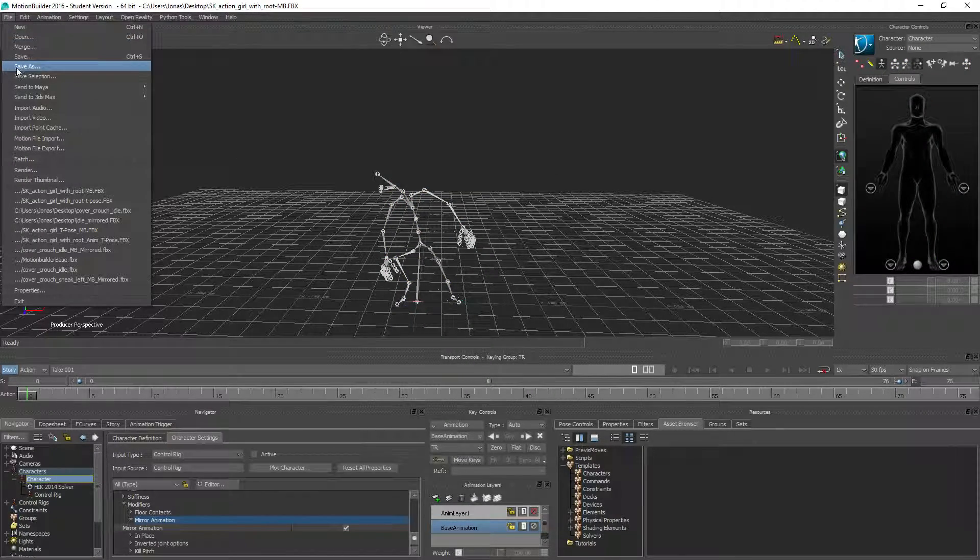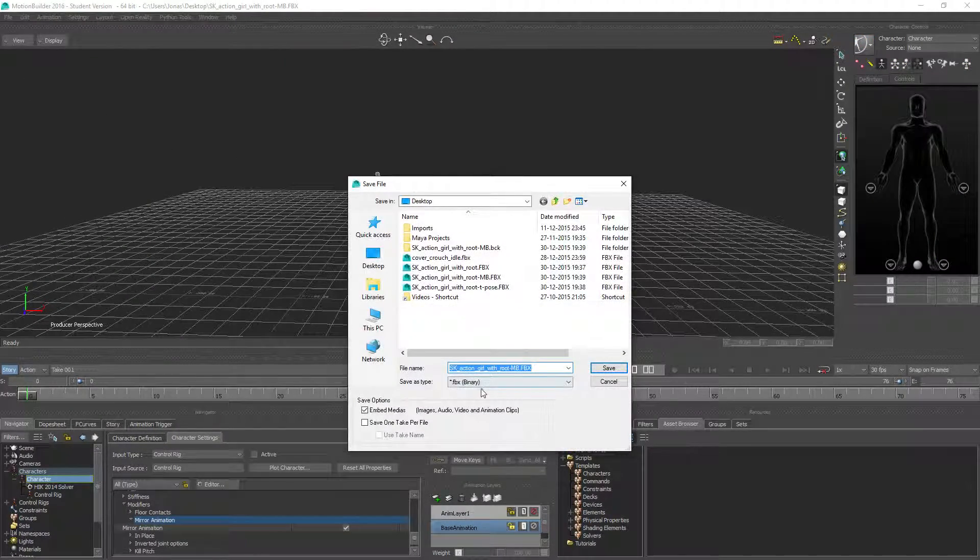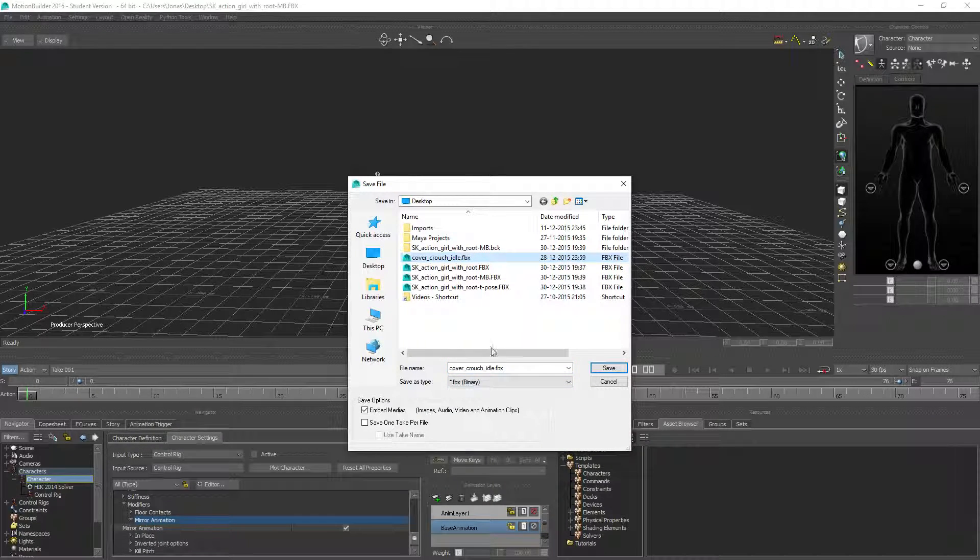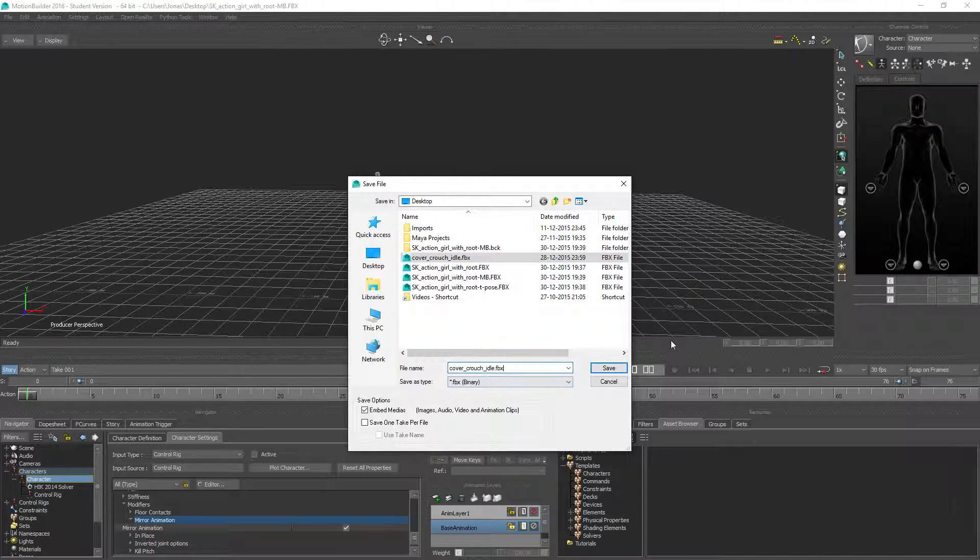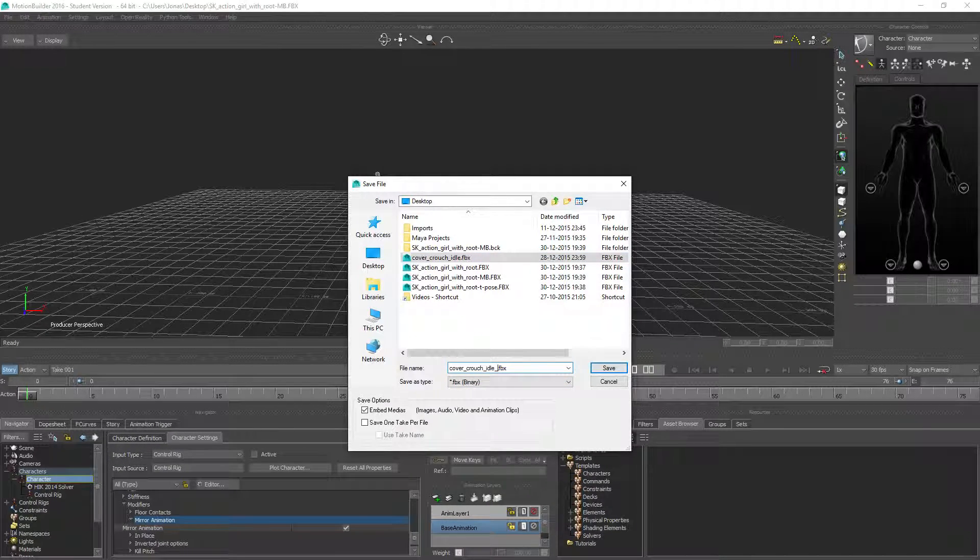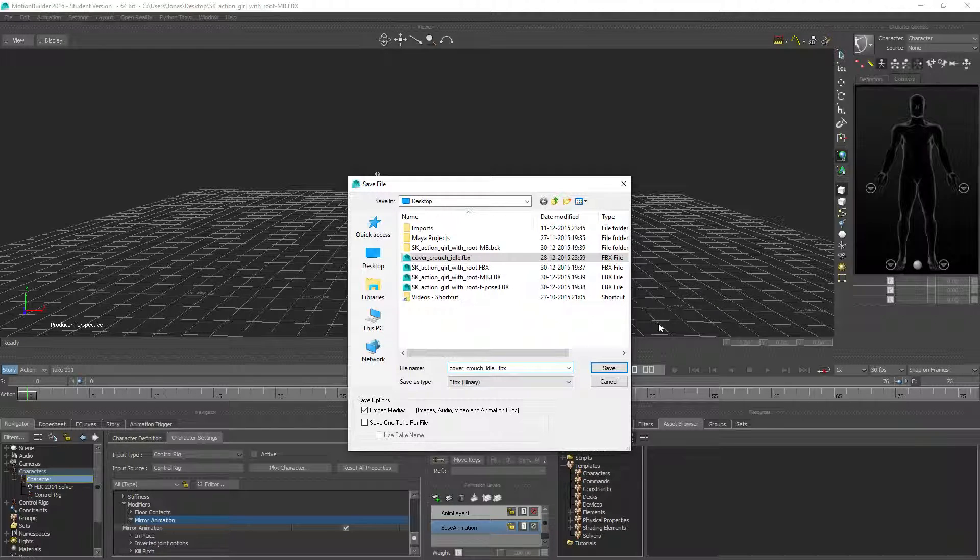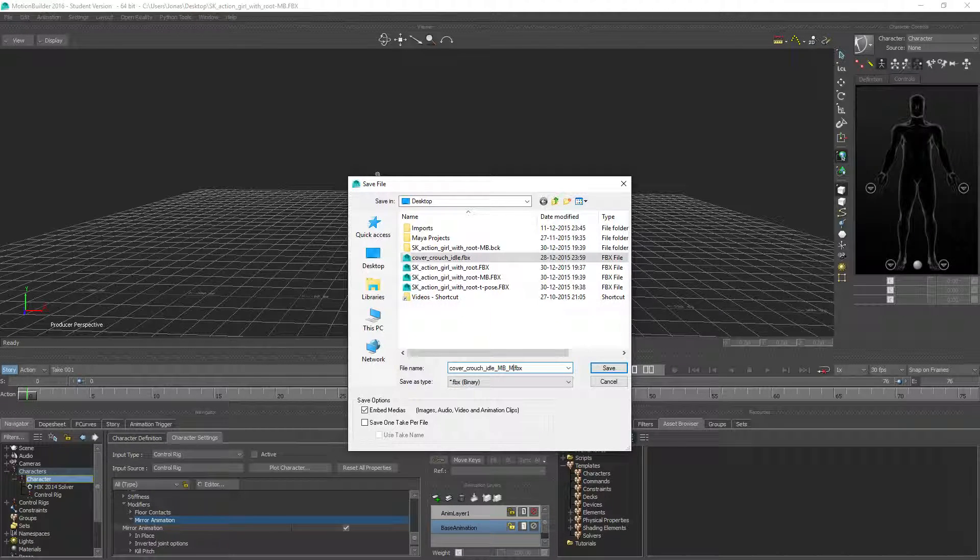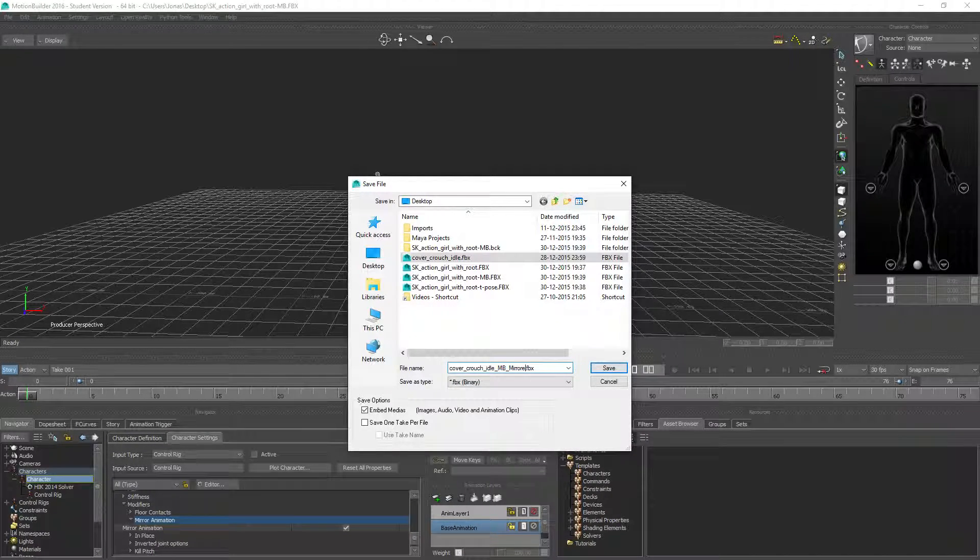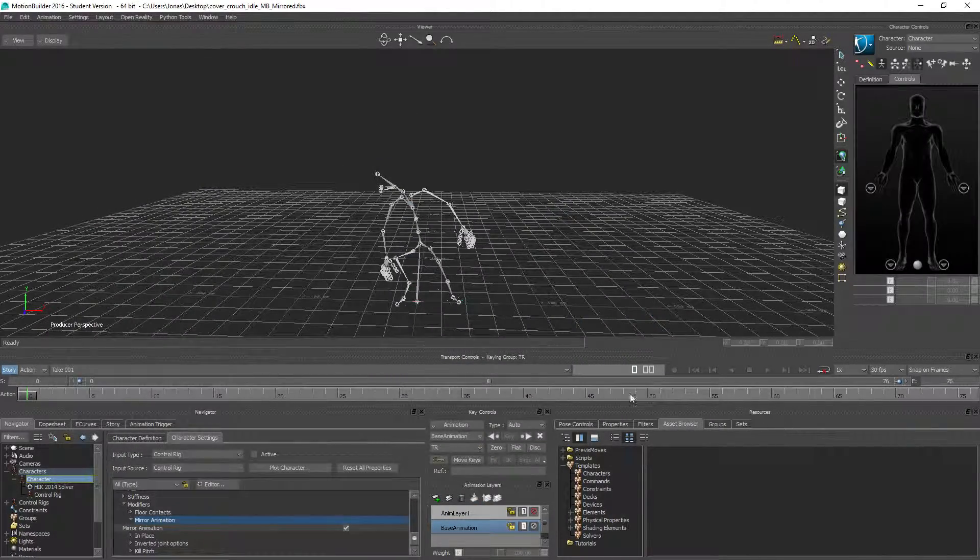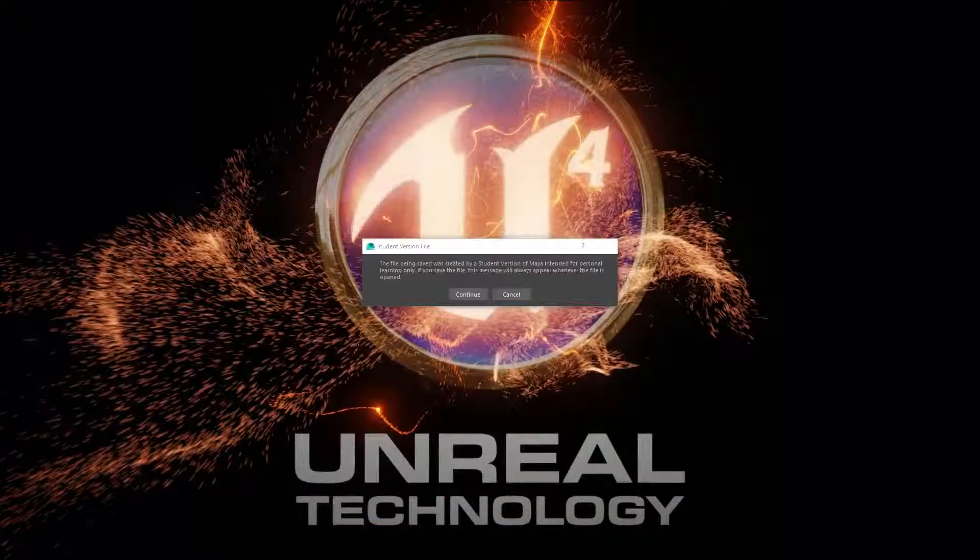Looking to the right. And you want to go and plot this also to the skeleton bag. So now we can go ahead and save this as, and let's call it the cover crouch idle mirrored. Like that.